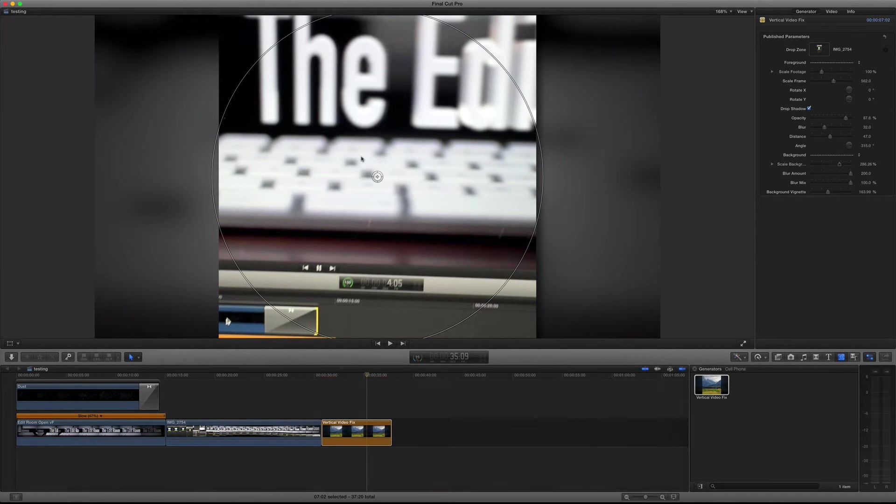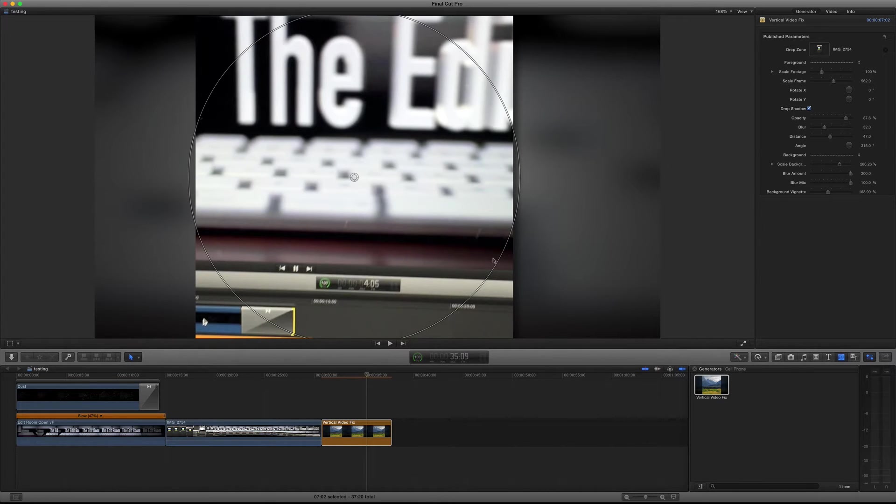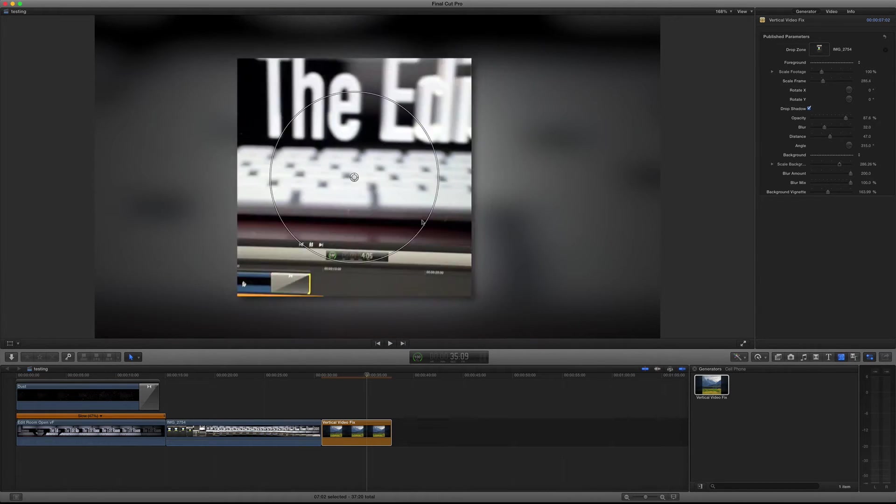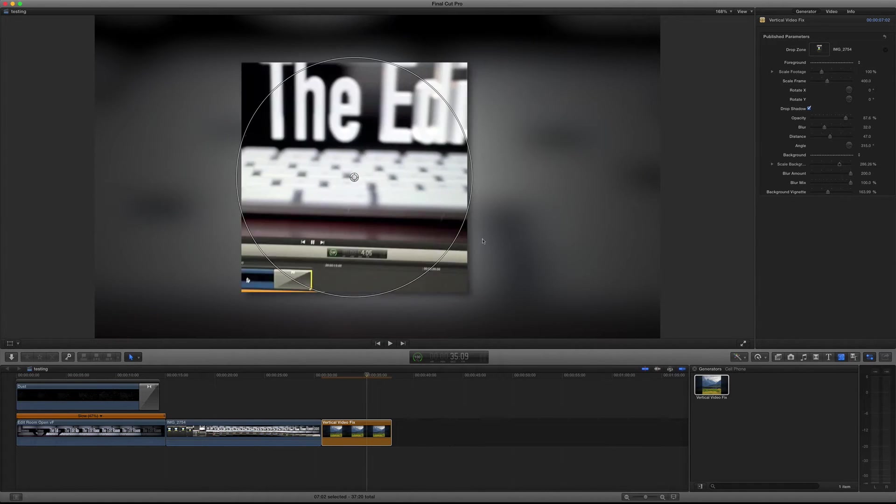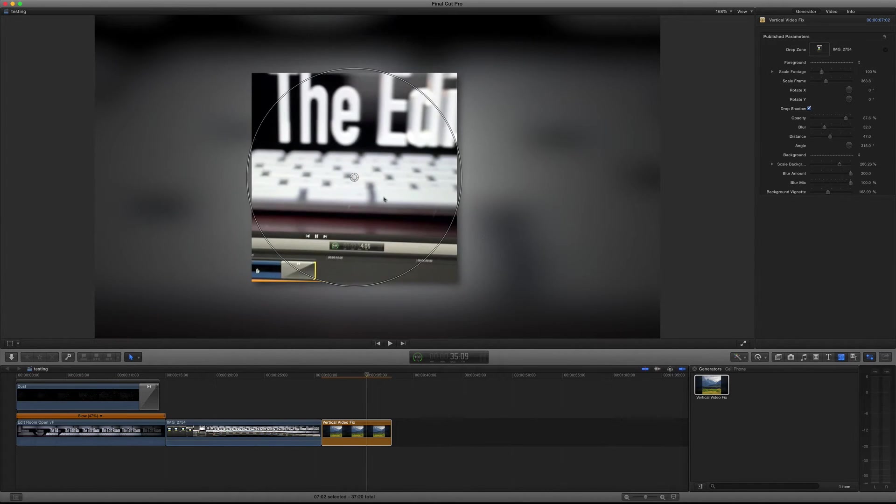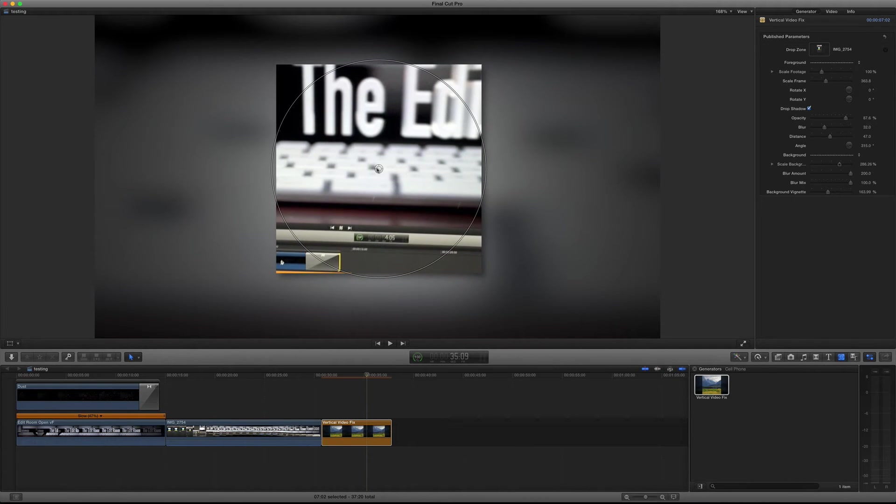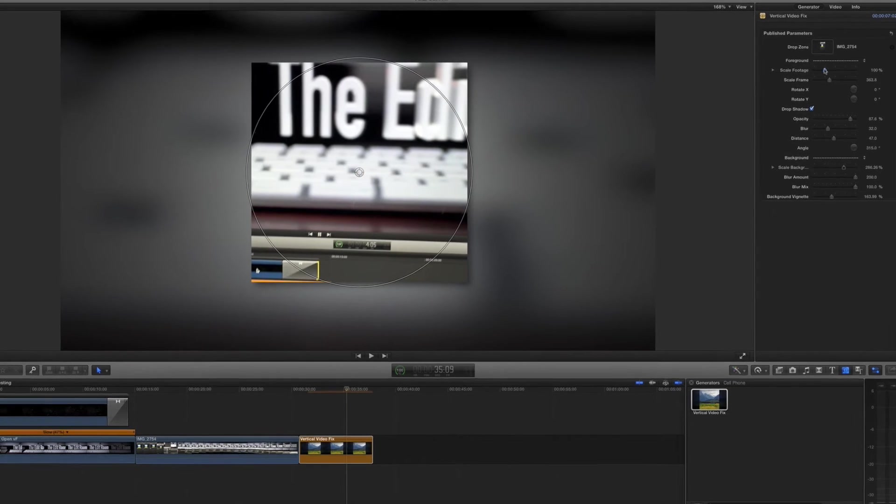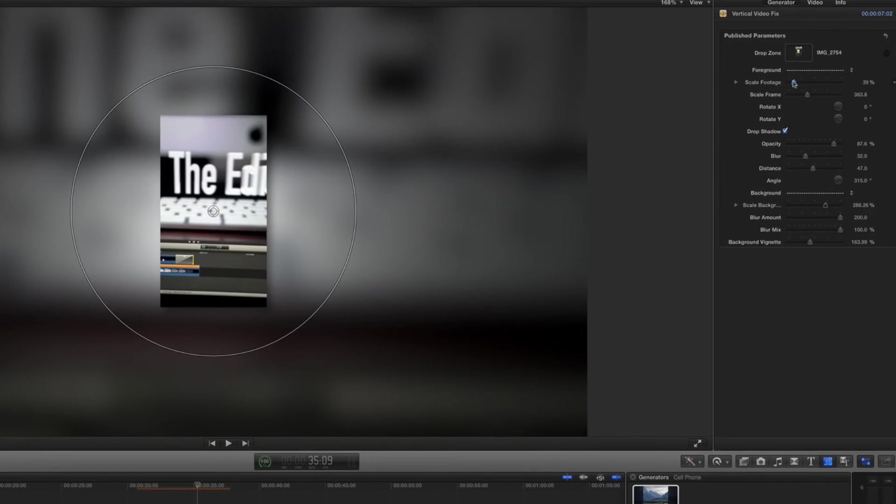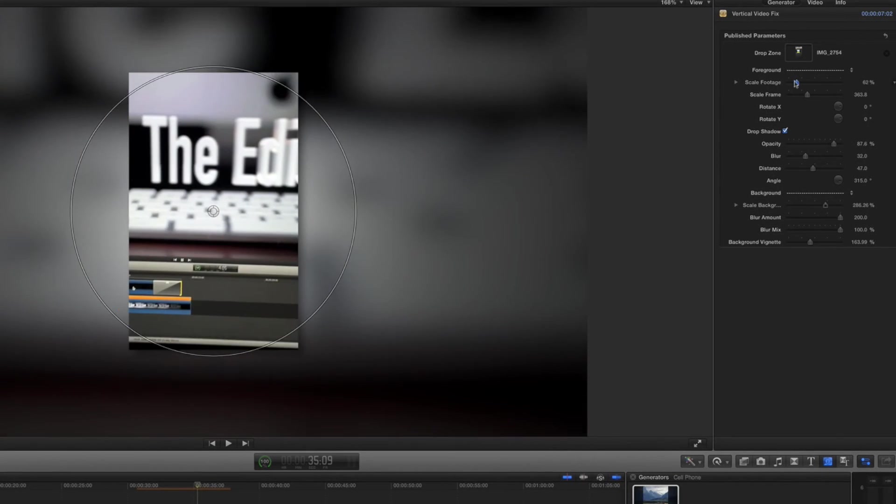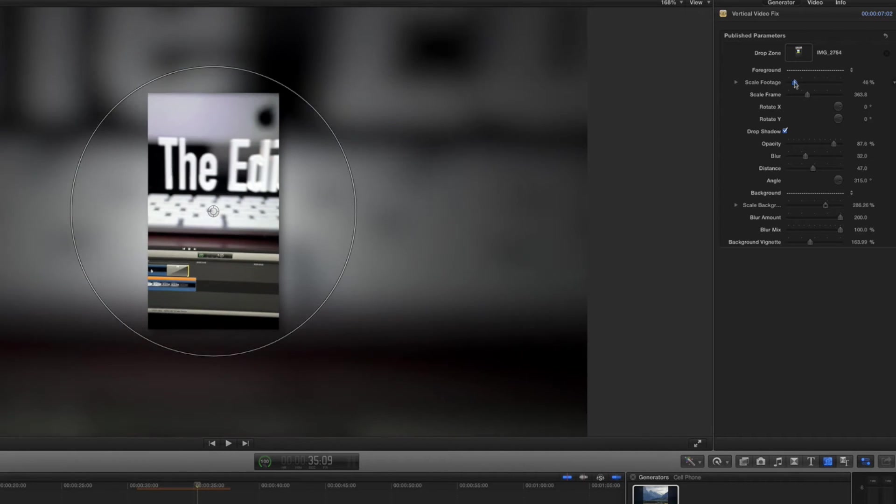Here we have some on-screen controls. We can move it around and we can resize it if we wanted to, right inside of the canvas. Over here you can also scale the footage down and you can notice that there's a lot more footage when you're scaling the footage. It's also linked to the background, as you can see the background is also scaling, but we can adjust both separately.